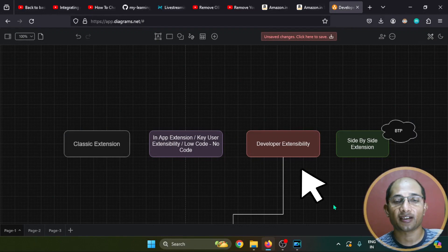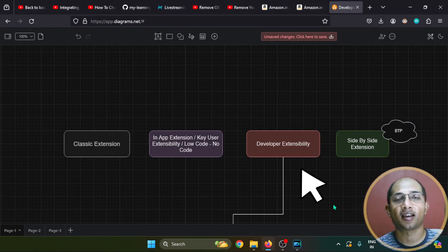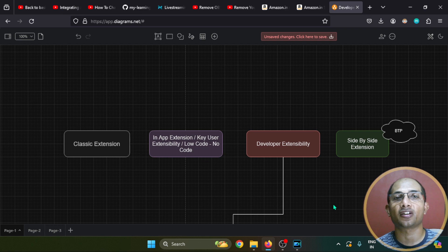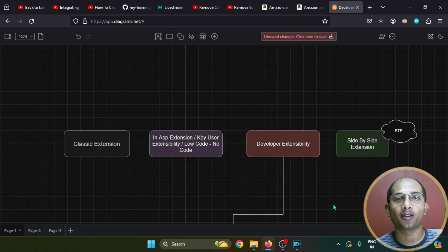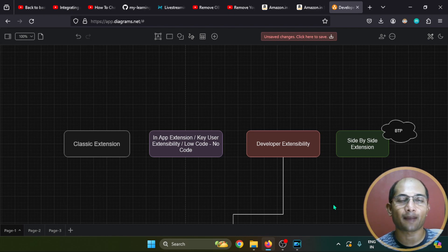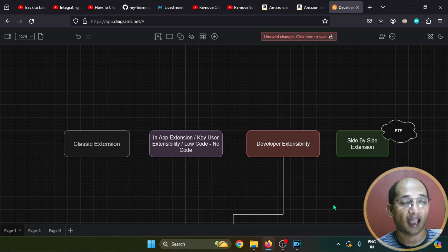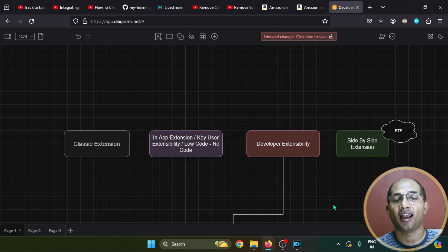This kind of in-app extension has certain limitations. For example, if there are fields you want to display that are not available at the database level, then the key user or domain user won't be able to render them using in-app extension or low code, no code — it's not possible. They have to involve the developer, and that is where developer extensibility comes in.